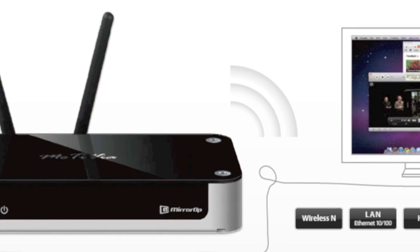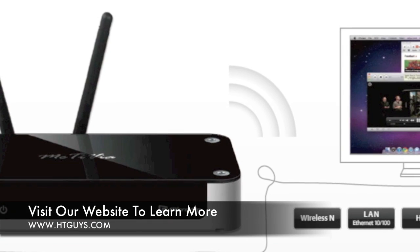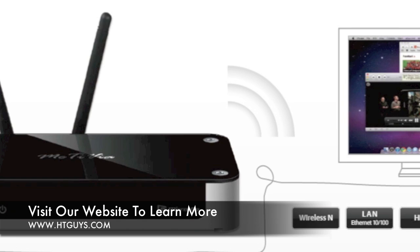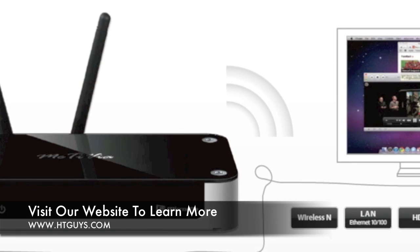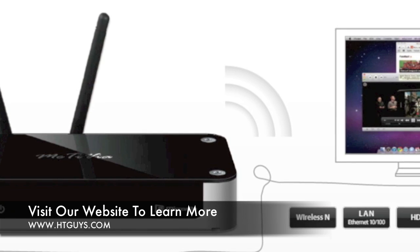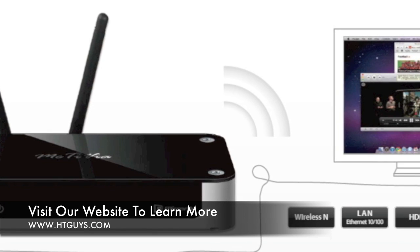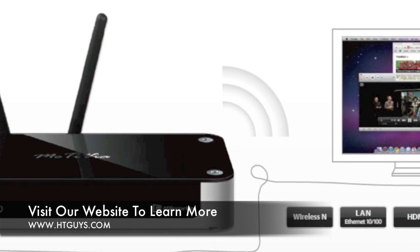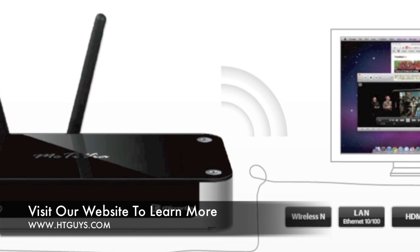Today we're taking a look at the McTivia Remote Desktop Receiver. The receiver takes your desktop and displays it onto your TV. Setup is really straightforward.